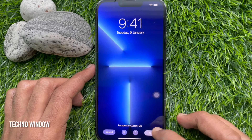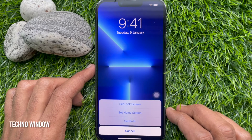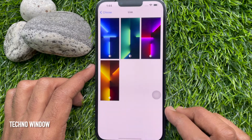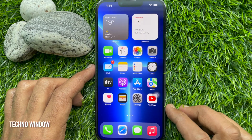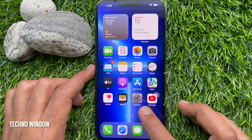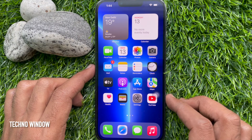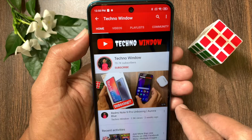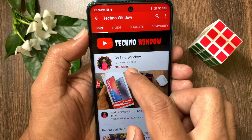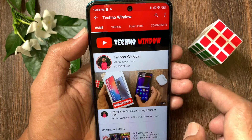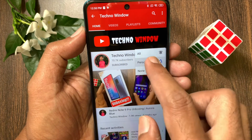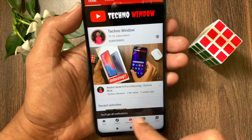Tap the Set button on the bottom right, then tap Set Both. That's it — wallpaper changed! So these are the steps to change wallpaper in iPhone 13 Pro Max. Hope this video helped you. Please subscribe to my channel by tapping the Subscribe button, and also tap the bell icon to receive notifications about all new videos.